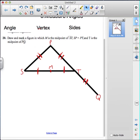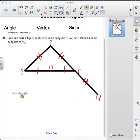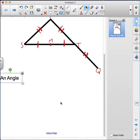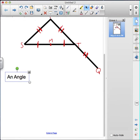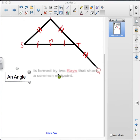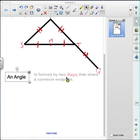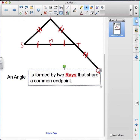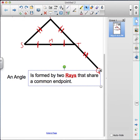Let's move on to the vocabulary words for today. The first word we're going to talk about is angle. The definition of an angle is: an angle is formed by two rays that share a common endpoint.